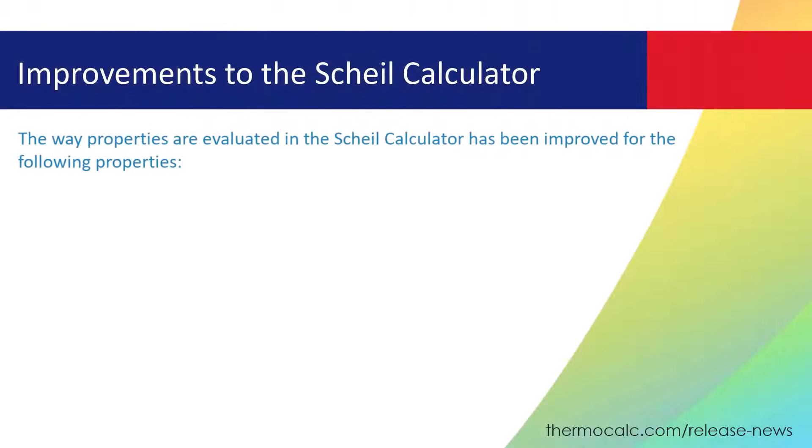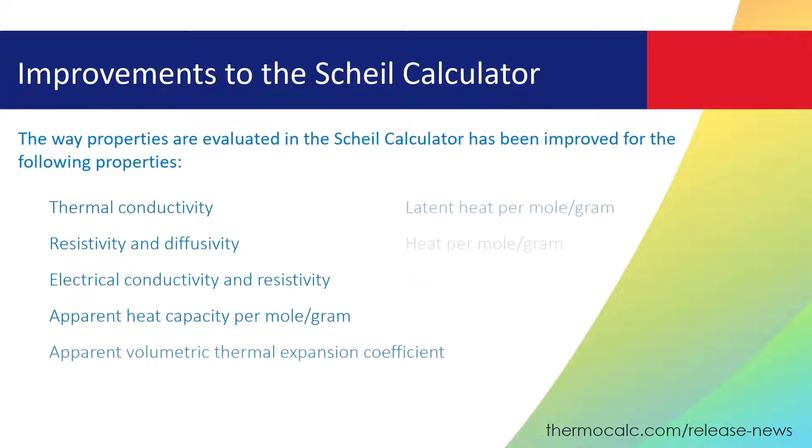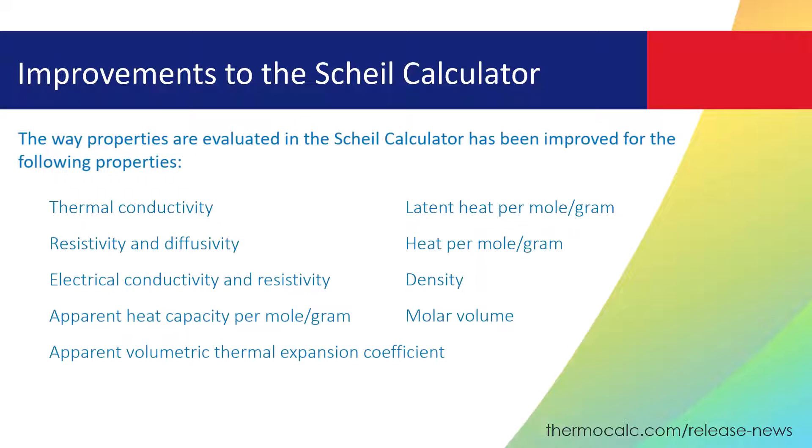The way properties are evaluated in the Scheil calculator has been improved for several properties. As listed on the screen, the new evaluation method uses an average or frozen-in profile that considers all previous calculation steps for each step of the simulation.